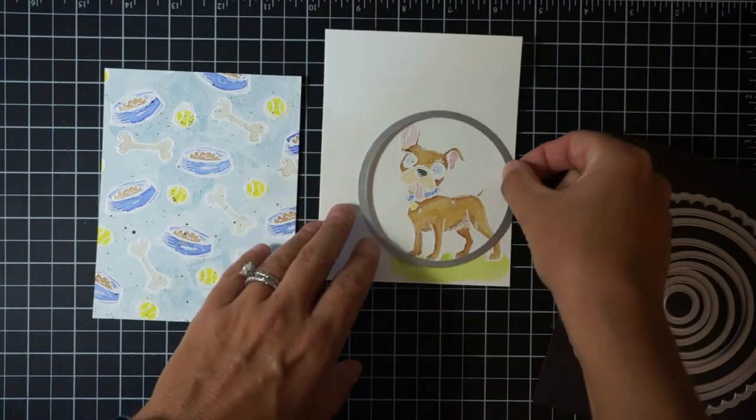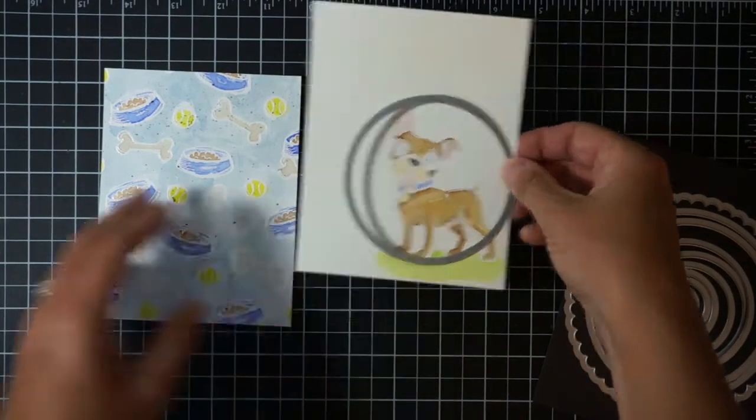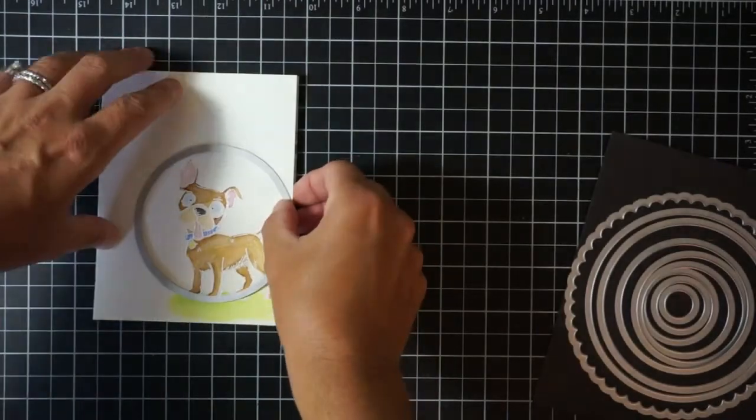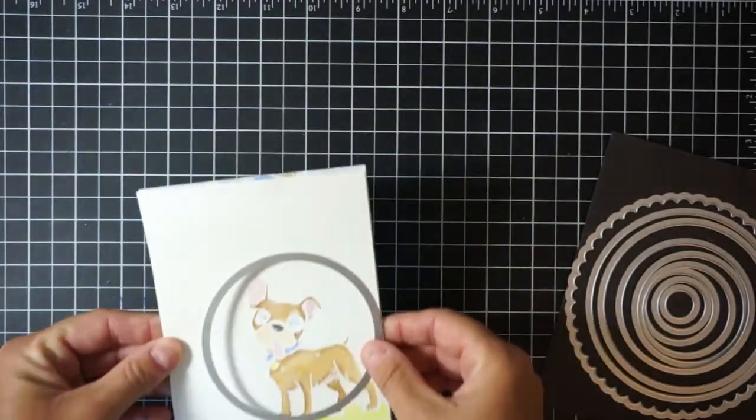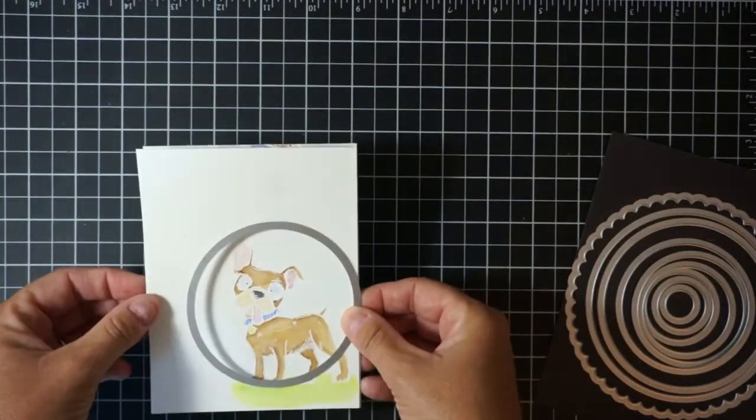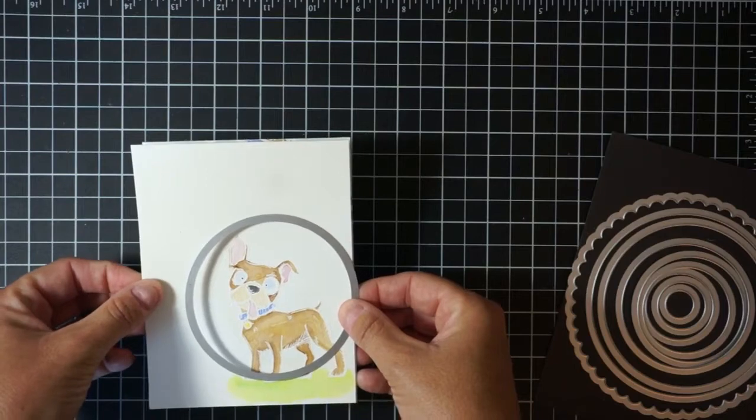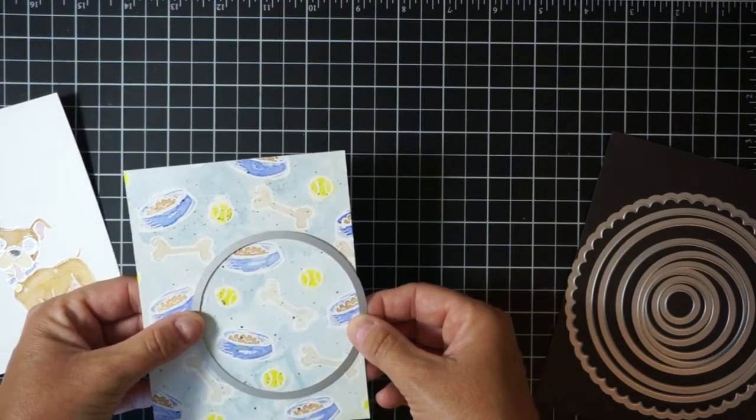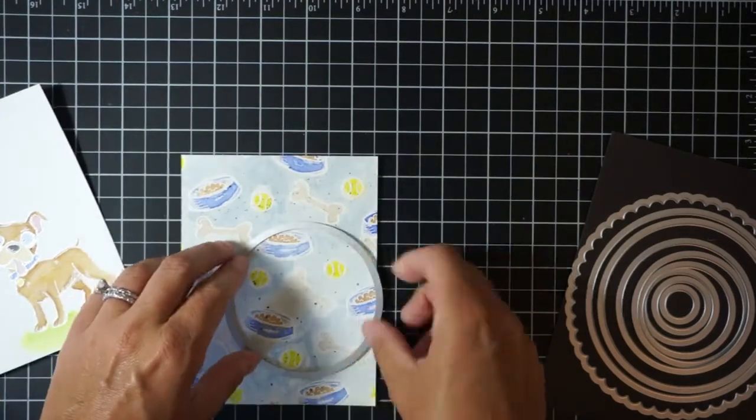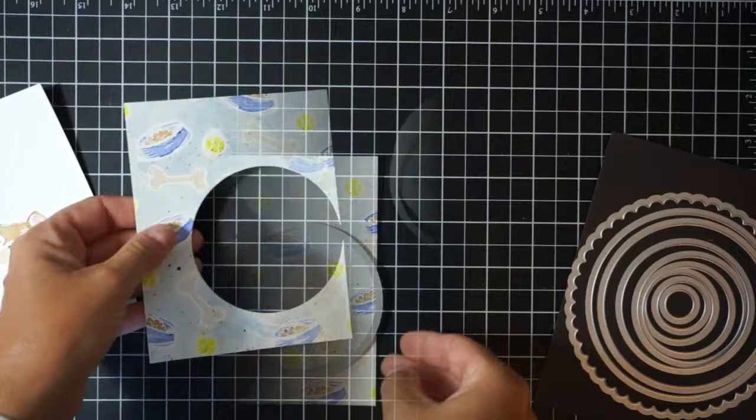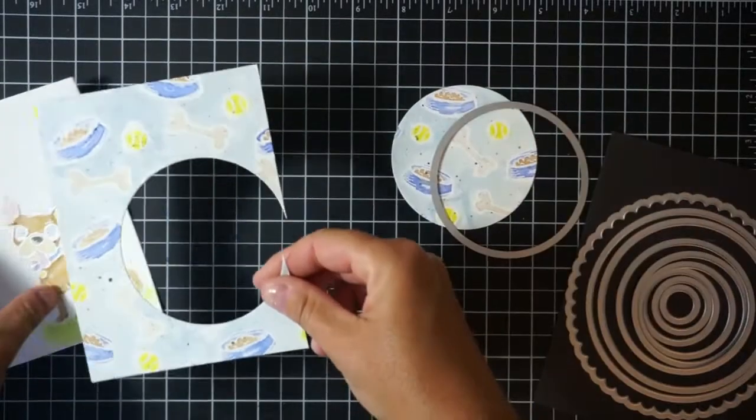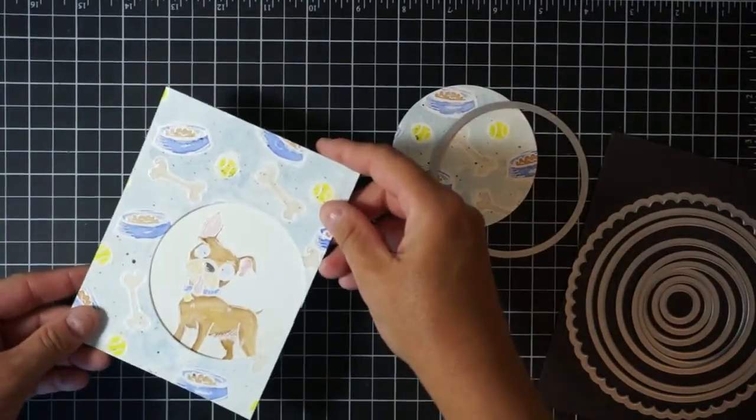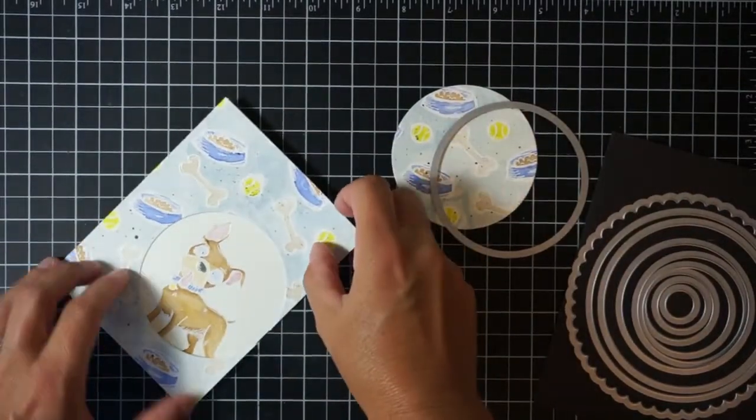Now I'm just trying to figure out how I want this card to come together. I knew I wanted to cut out a circle on the front of the card so that the dog is peeking through, but I wasn't sure how big of a circle to use. So I decided on this one that is the circle framelits, it's retired, it's from Stampin' Up, but any circle dies will work for this technique.